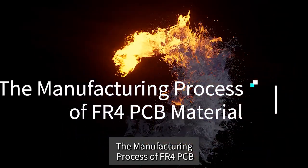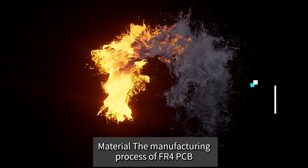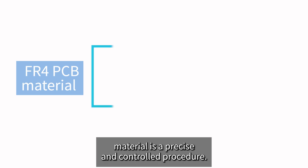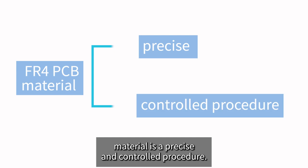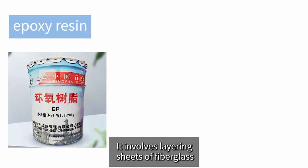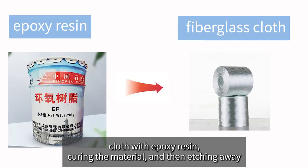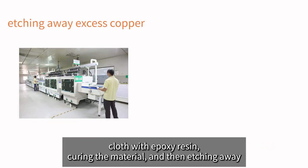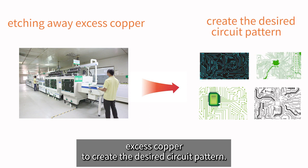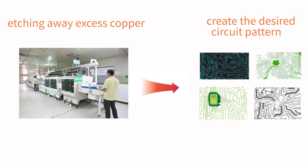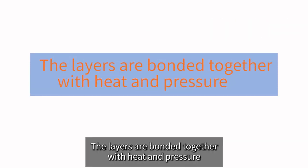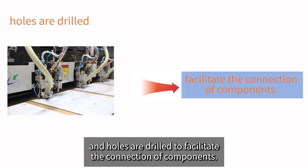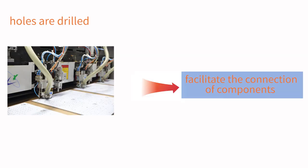The manufacturing process of FR4 PCB material is a precise and controlled procedure. It involves layering sheets of fiberglass cloth with epoxy resin, curing the material, and then etching away excess copper to create the desired circuit pattern. The layers are bonded together with heat and pressure, and holes are drilled to facilitate the connection of components.